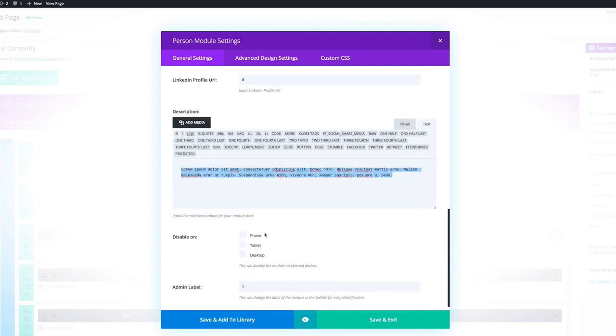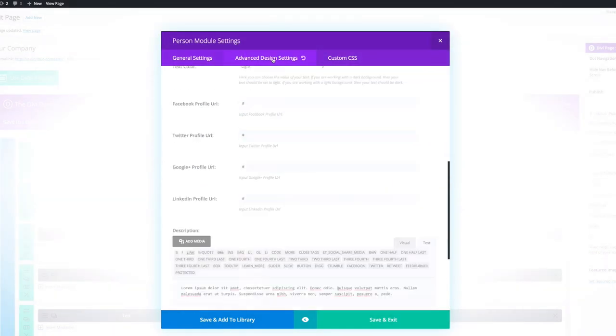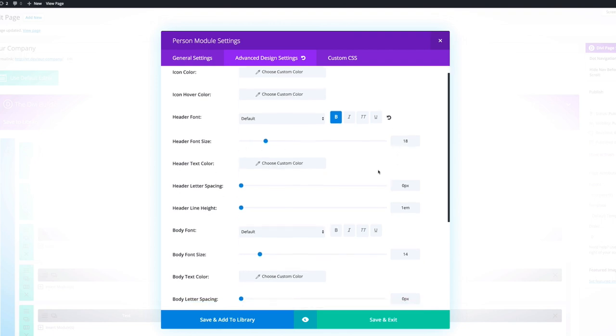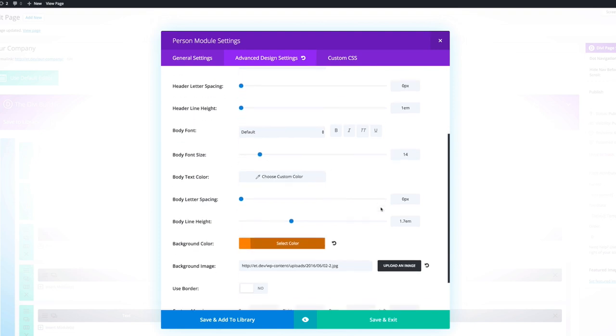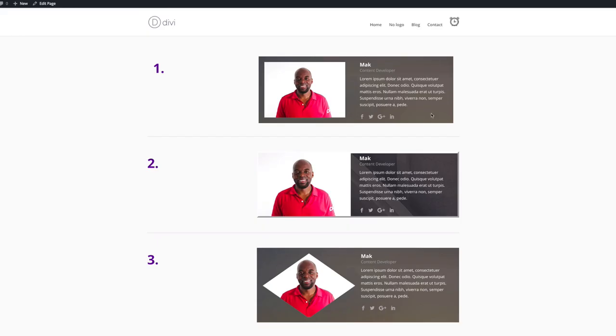Okay, so the next bit is to go into the advanced design settings. So in the advanced design settings, what I've done here, under the header font, I've left it as default and I've made it bold and then the header font size is 18. The body text is 14.